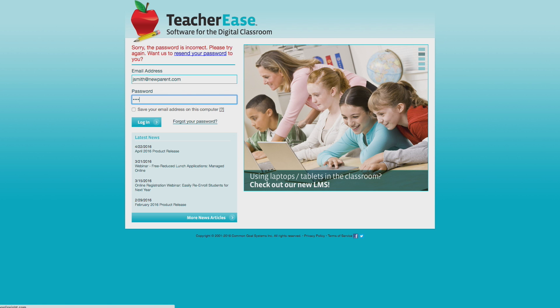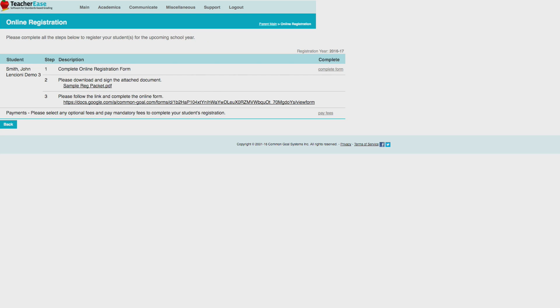On their first login, new parents are prompted to complete the online registration process outlined by the school.